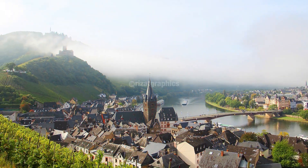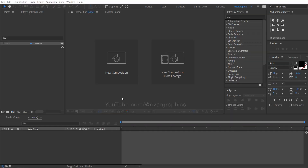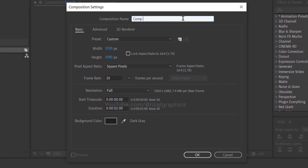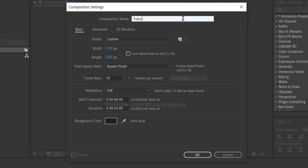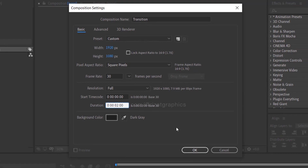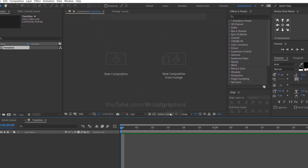Let's get started. First of all, open Adobe After Effects. Then create a new composition. I am calling it transition. Set the resolution to 1920 by 1080 pixels, 30 frames per second, and set the duration to 2 seconds.